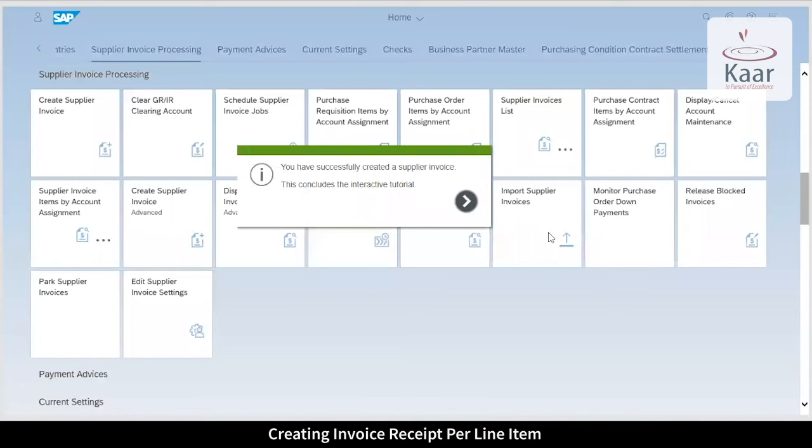You have successfully created a supplier invoice which will automatically reflect in your accounts payable.